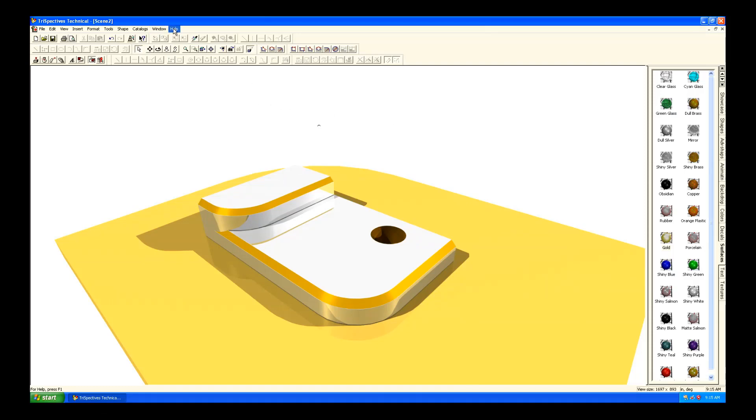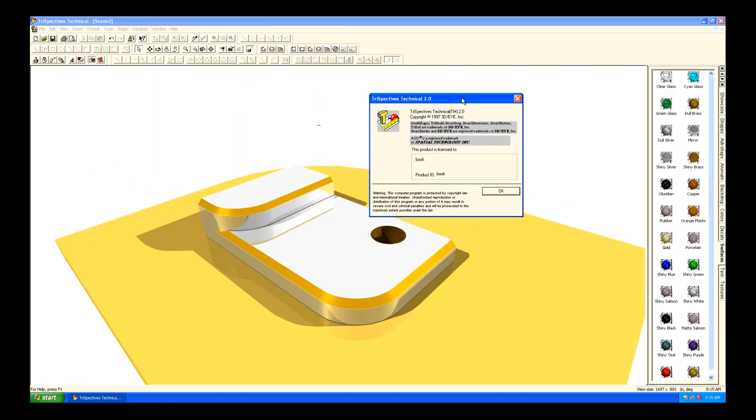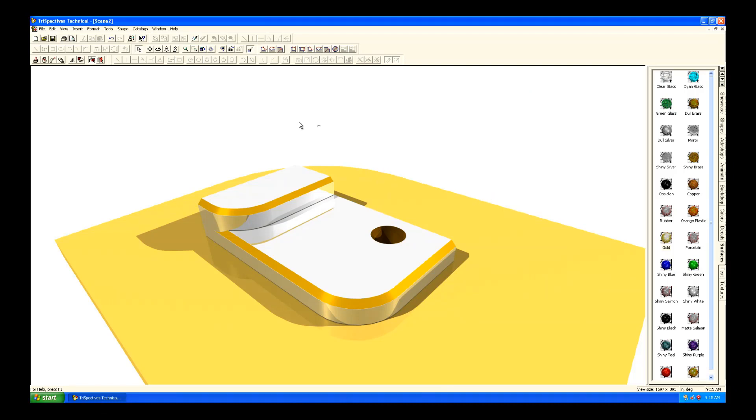Hi. Today we're going to take a look at a product called Trispectives. As you can see here, it was developed, actually came out in 1995. This is Trispectives 2.0 technical, which was the second version.